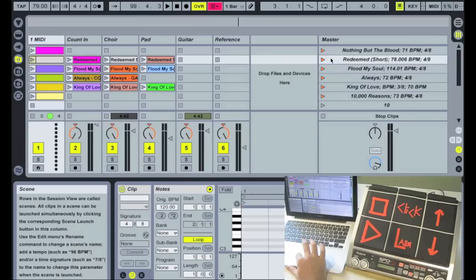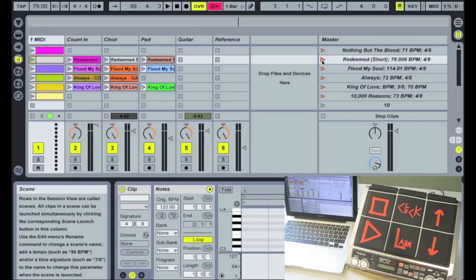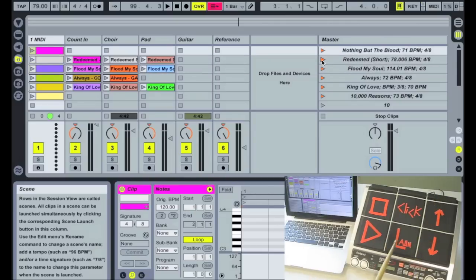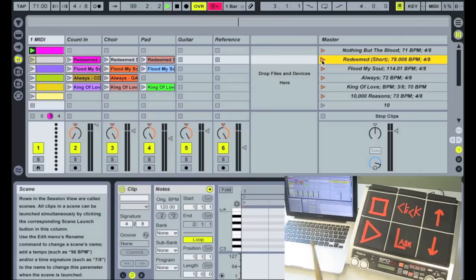Let me give you some examples of what we can do with this. So let's say I'm getting ready to play this set. The first song, Nothing But The Blood, I launch it.